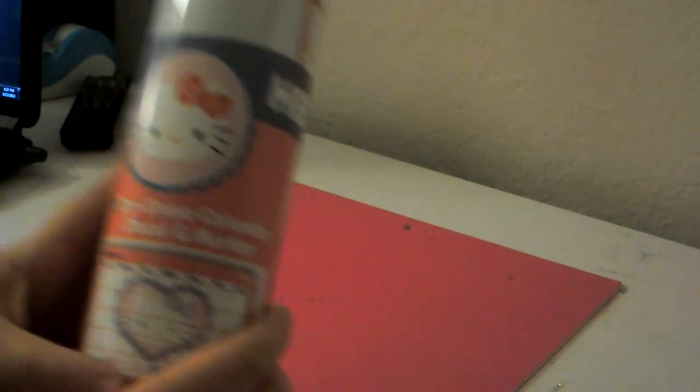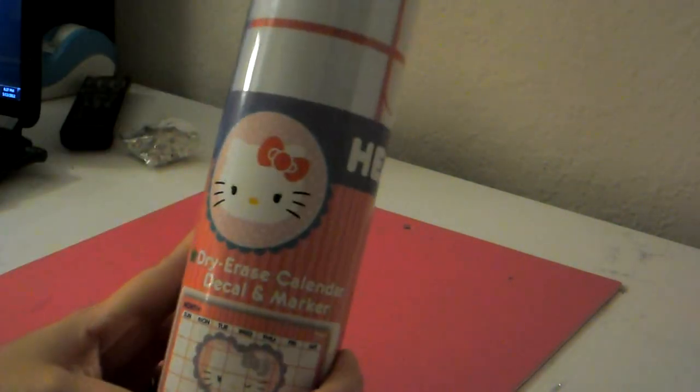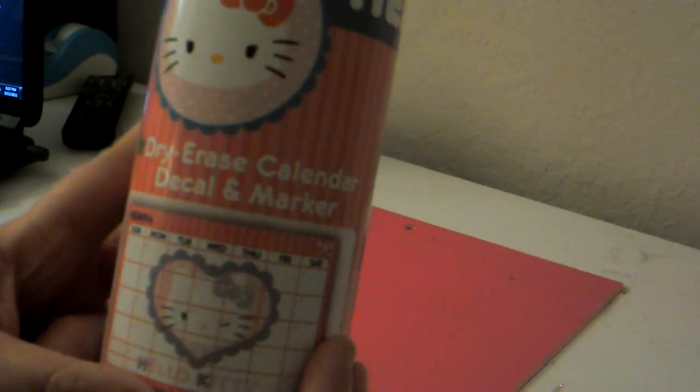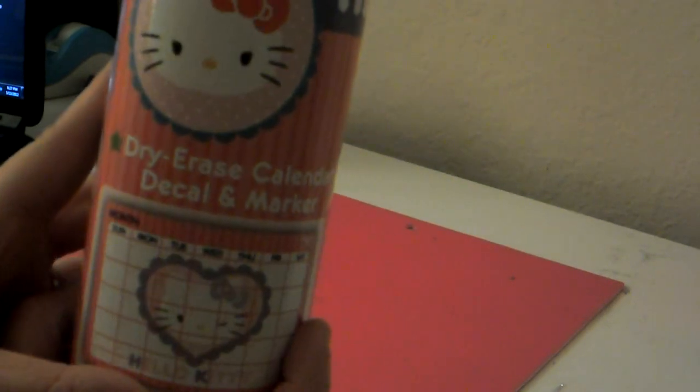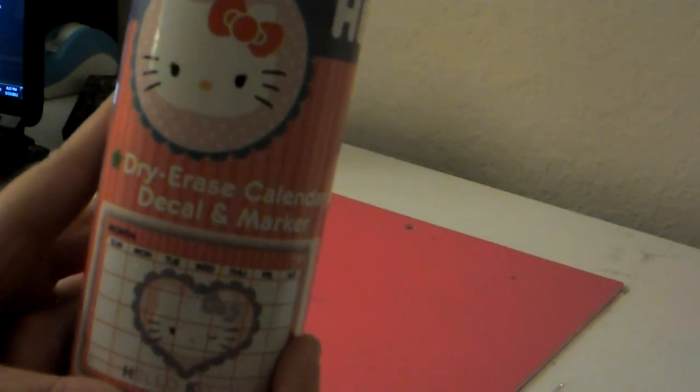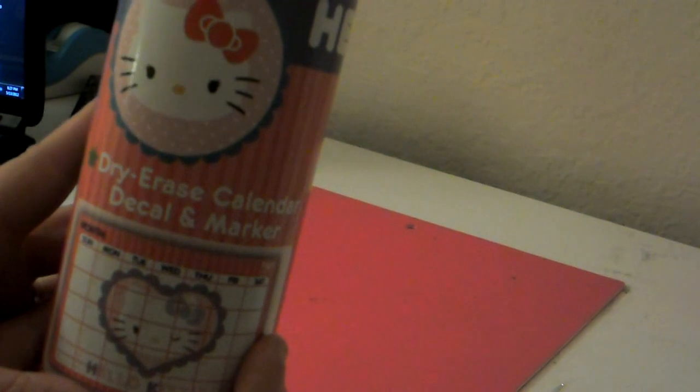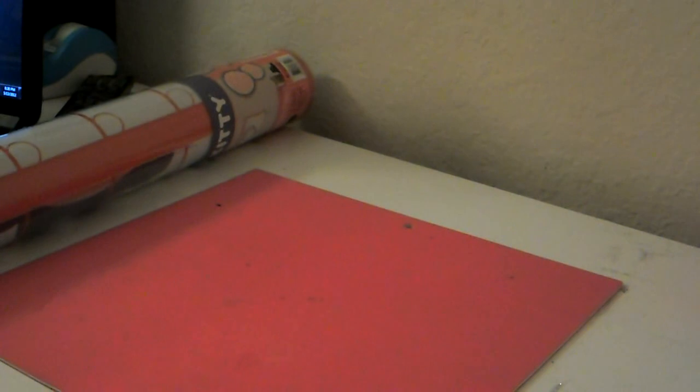And the first thing that he got me was this dry erase calendar. And it comes with a marker and everything, and it's like a decal so it sticks to the wall. You can see it there. And all these things came from Walmart. So I'm going to probably put that up in my craft room somewhere, so I can try to stay organized with what videos I want to do.